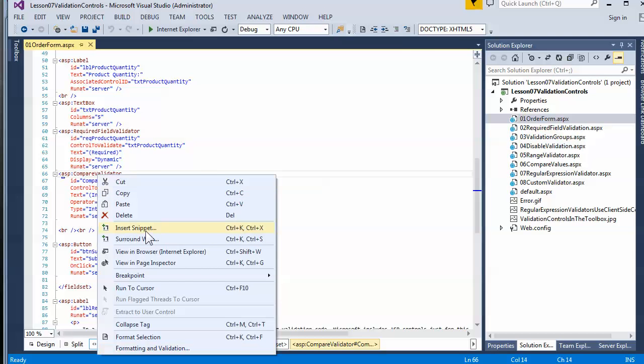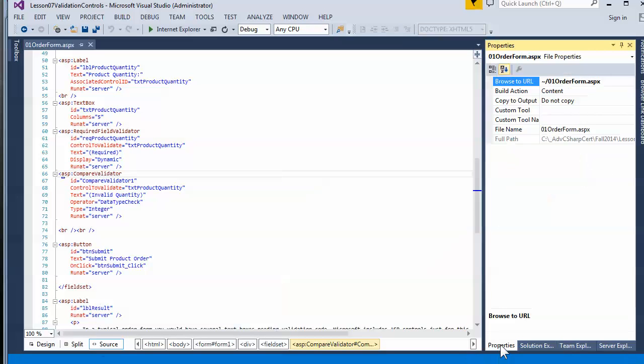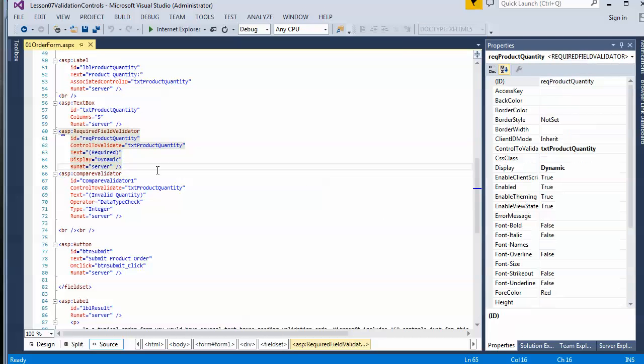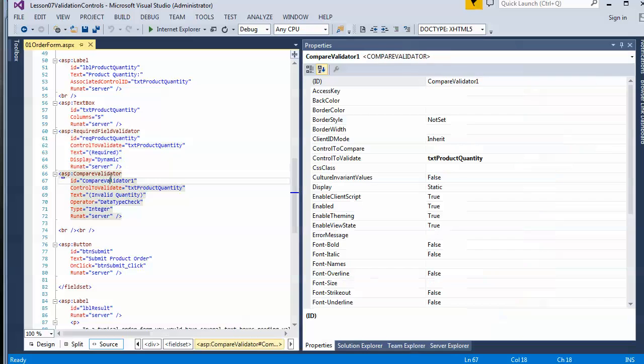Validators can be configured in the property sheet as well as by typing things in as text.